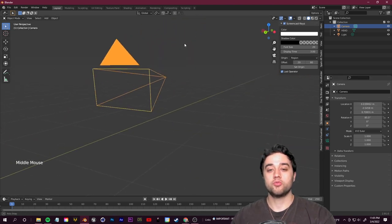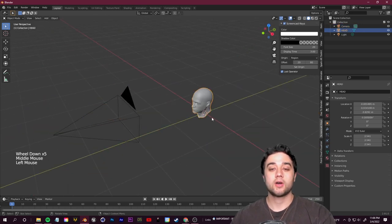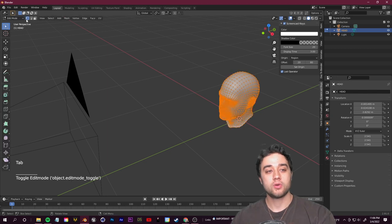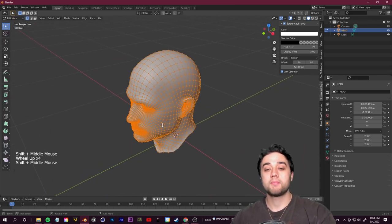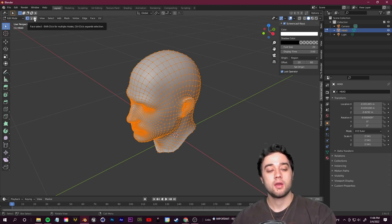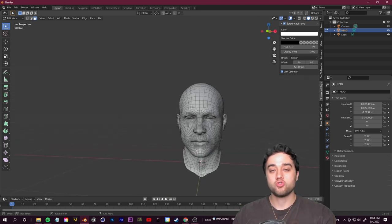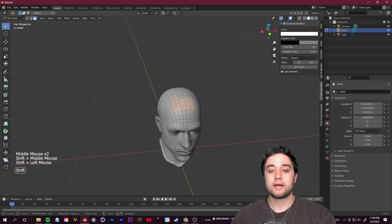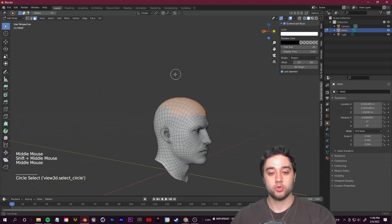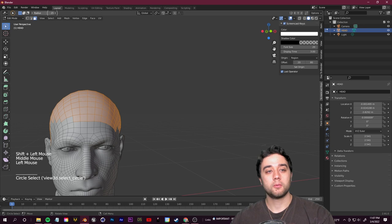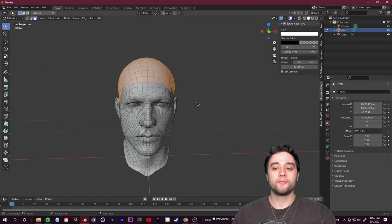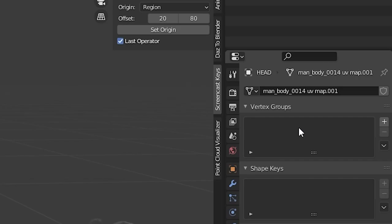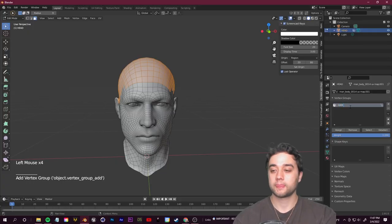Click into camera view using the button in the top right. It may be at a sideways angle, so select your camera, go to Object Properties, and use the values there to position it at a straight forward angle. Make sure everything is in frame. Now select your head model, switch to Edit Mode by pressing Tab, then go to face select in the top left. Hold Shift and use the select circle to select the scalp area where you want hair to grow from.